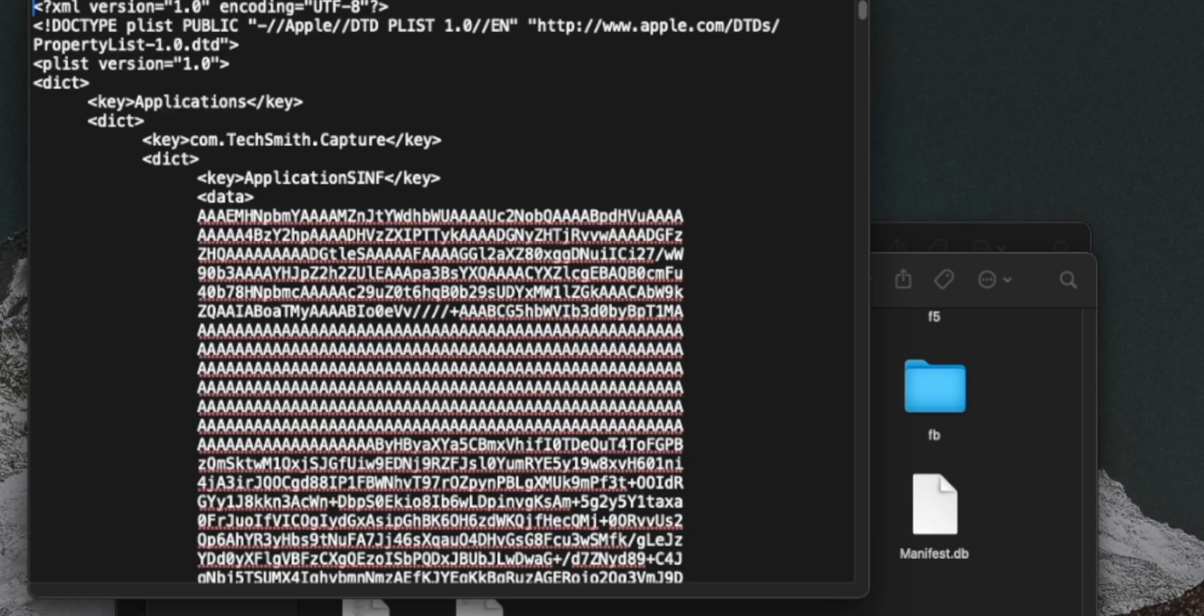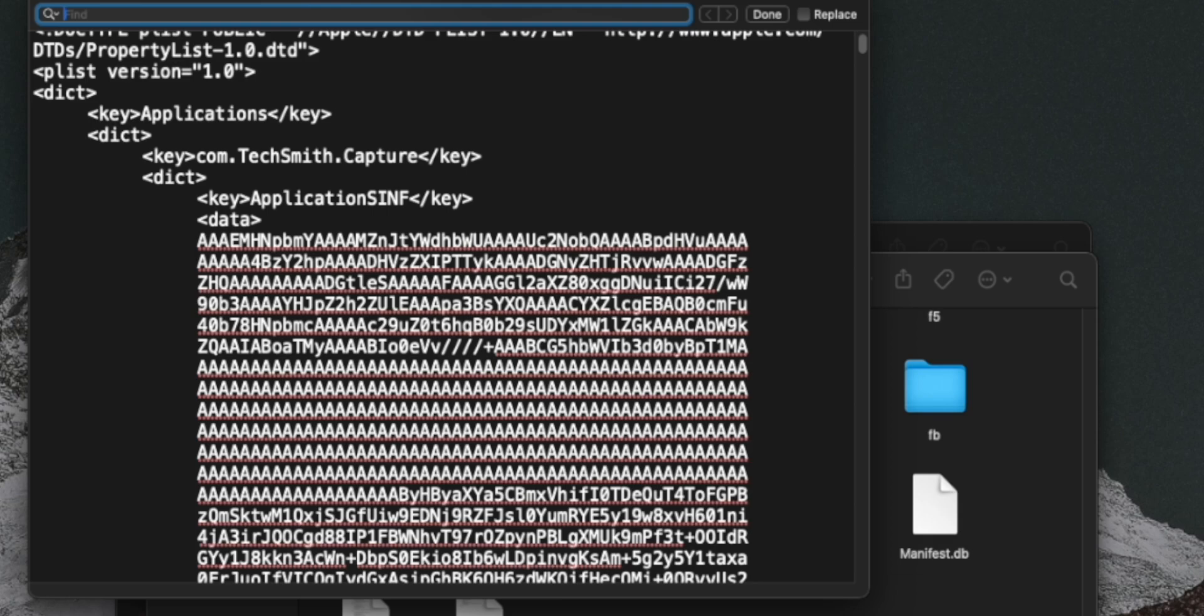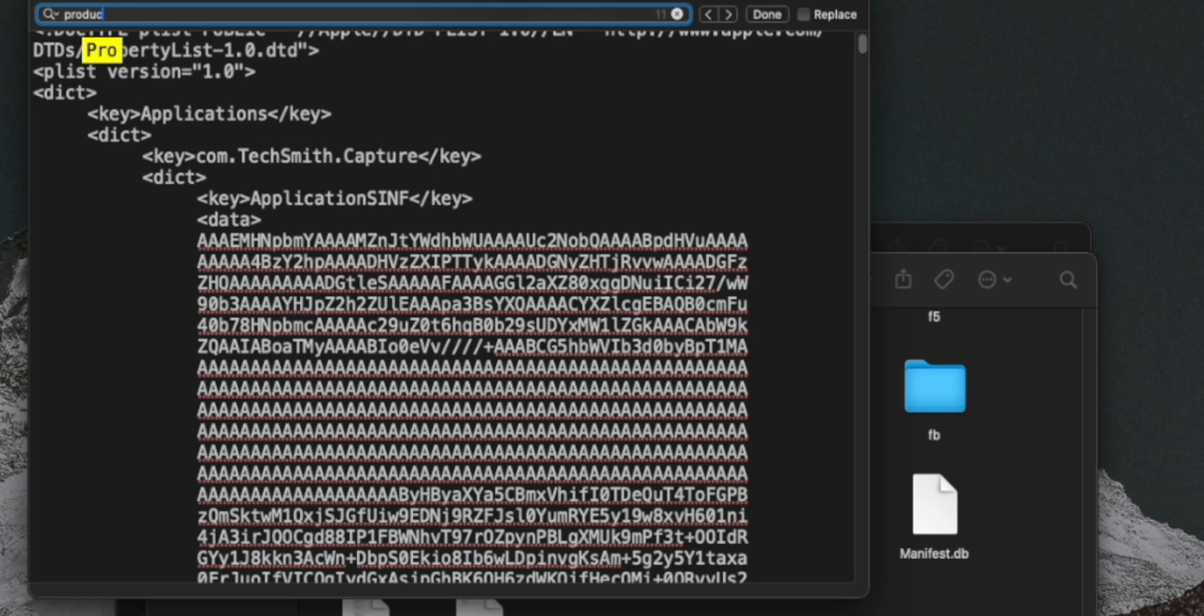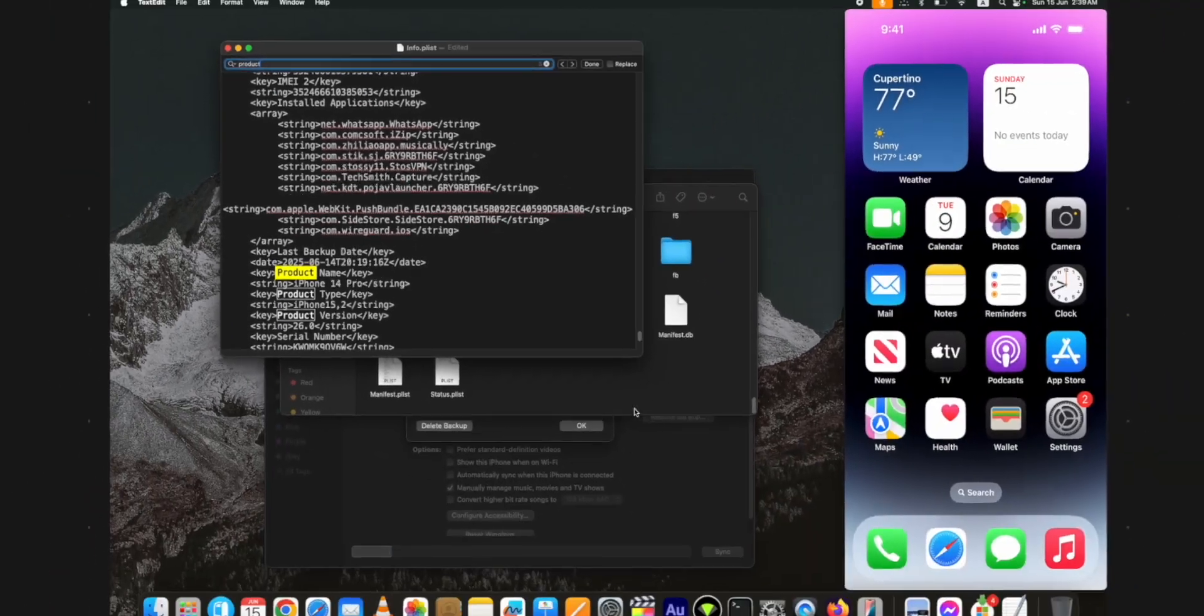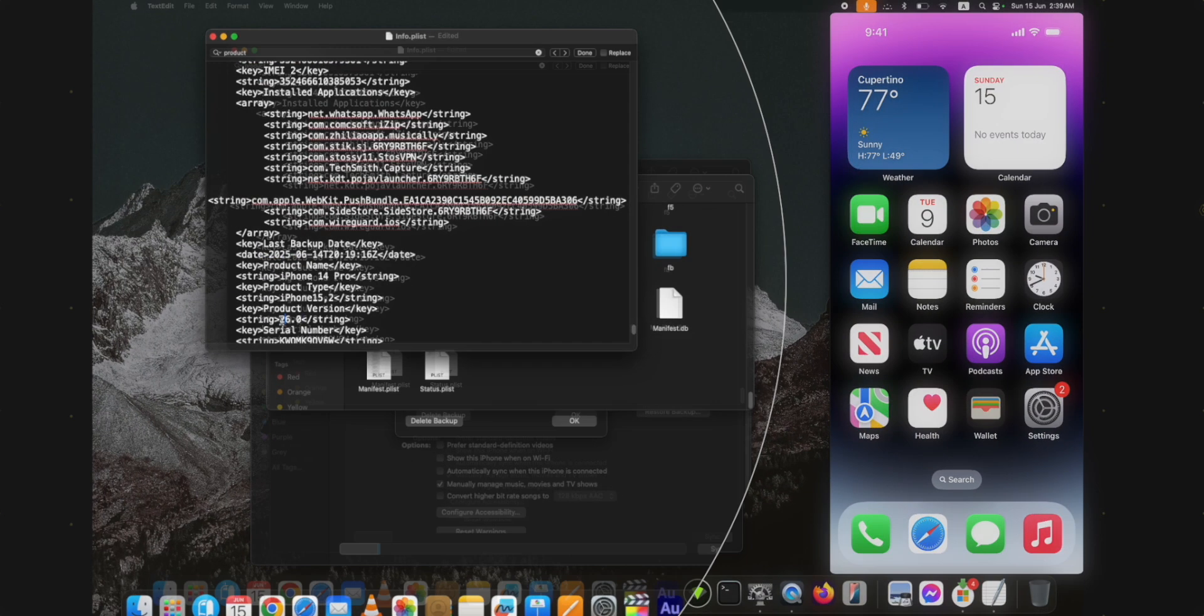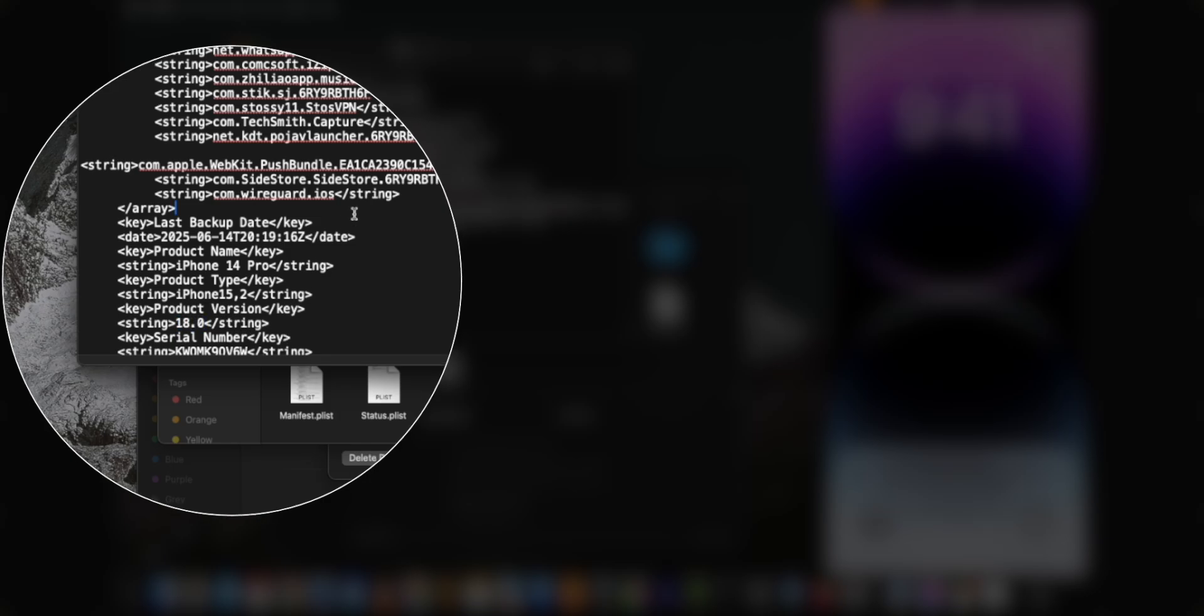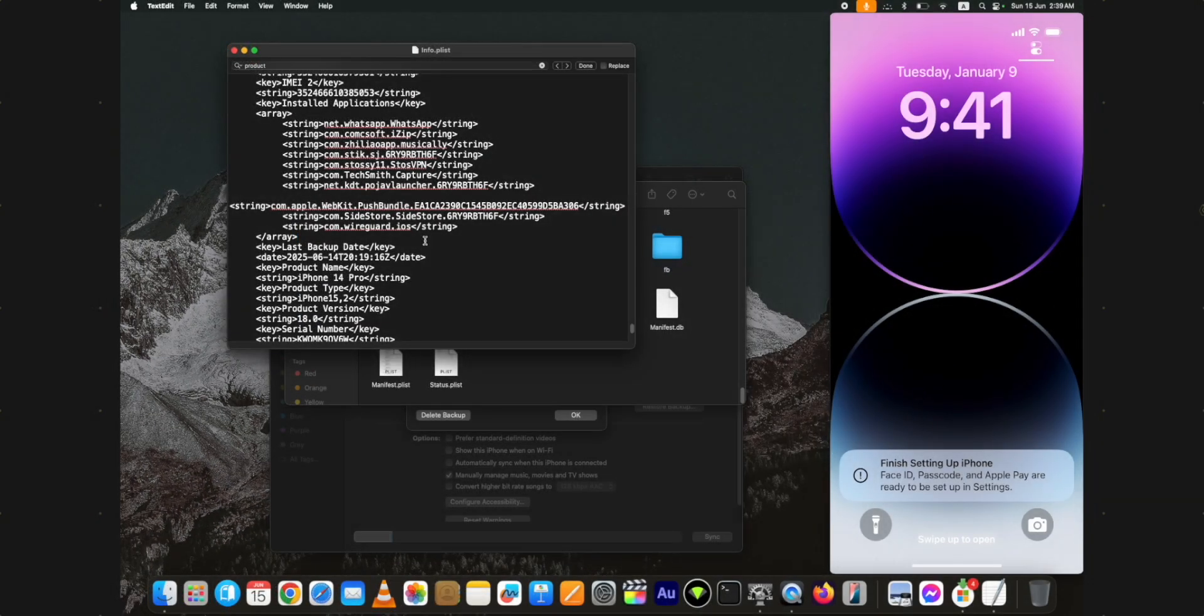Right click on the file and open it in the text editor. Press the command plus F button on a Mac computer. Type product and press enter. Now, find the line showing iOS 26 under the product. Change the value from 26 to 18 and save the file. Just press the command and S buttons and it will save the file.